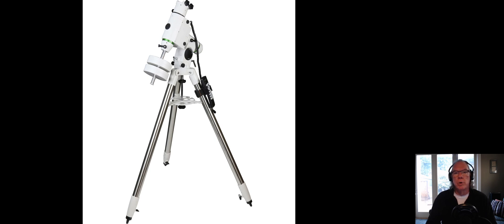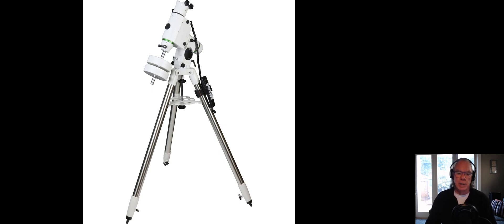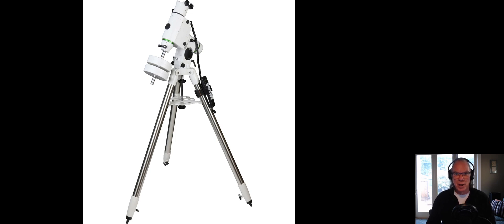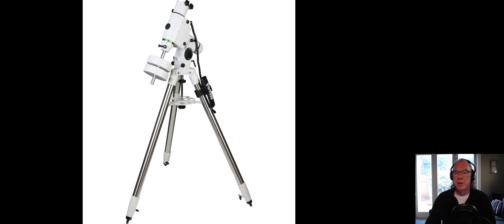Thanks again for checking out the channel. As I'm learning, they say in astrophotography 'clear skies.' Till next time!